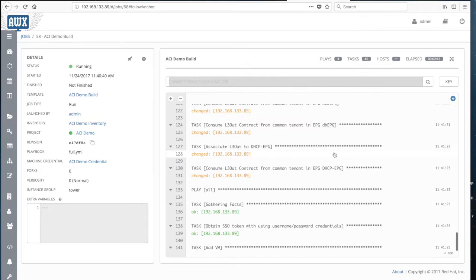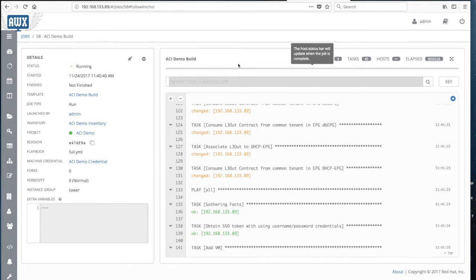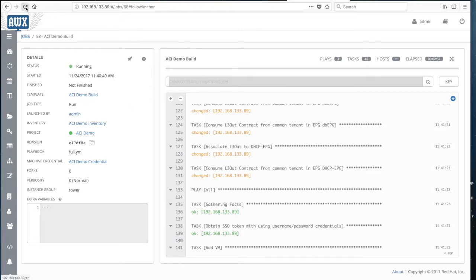The playbook will run for about 5 minutes, and in the end we should have the environment up and running in the Ansible Tower context. Let me refresh to see how far we are.